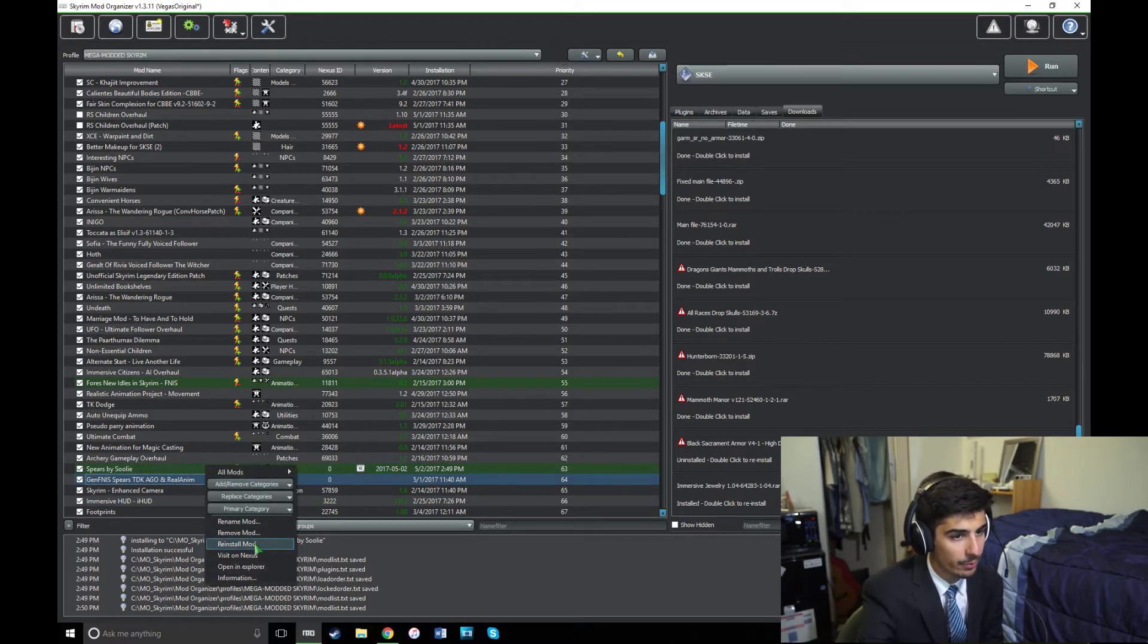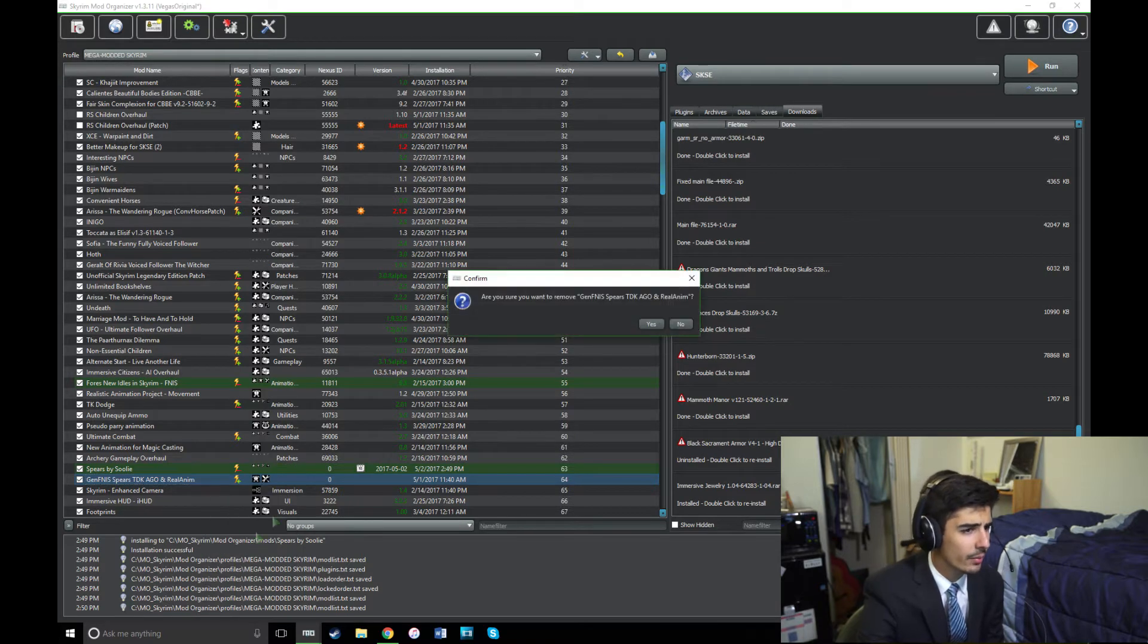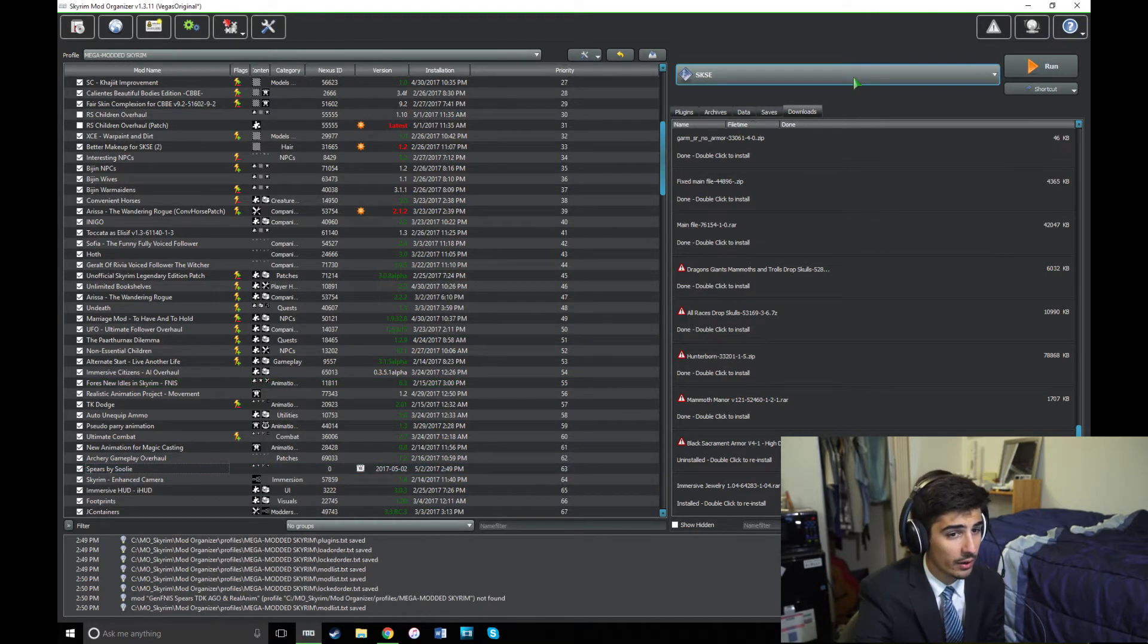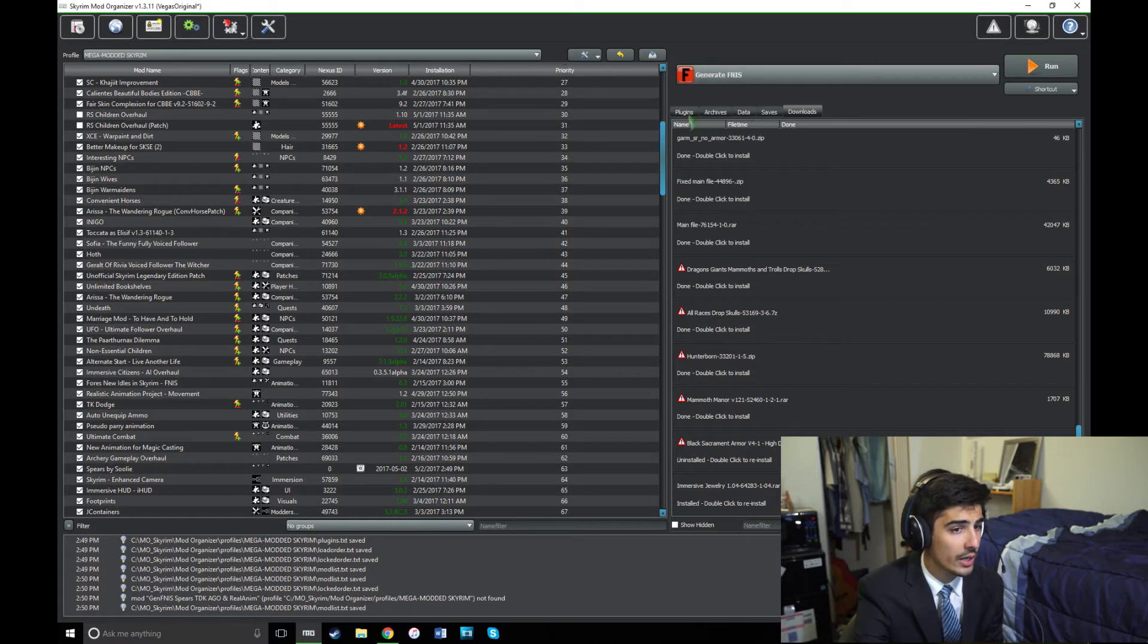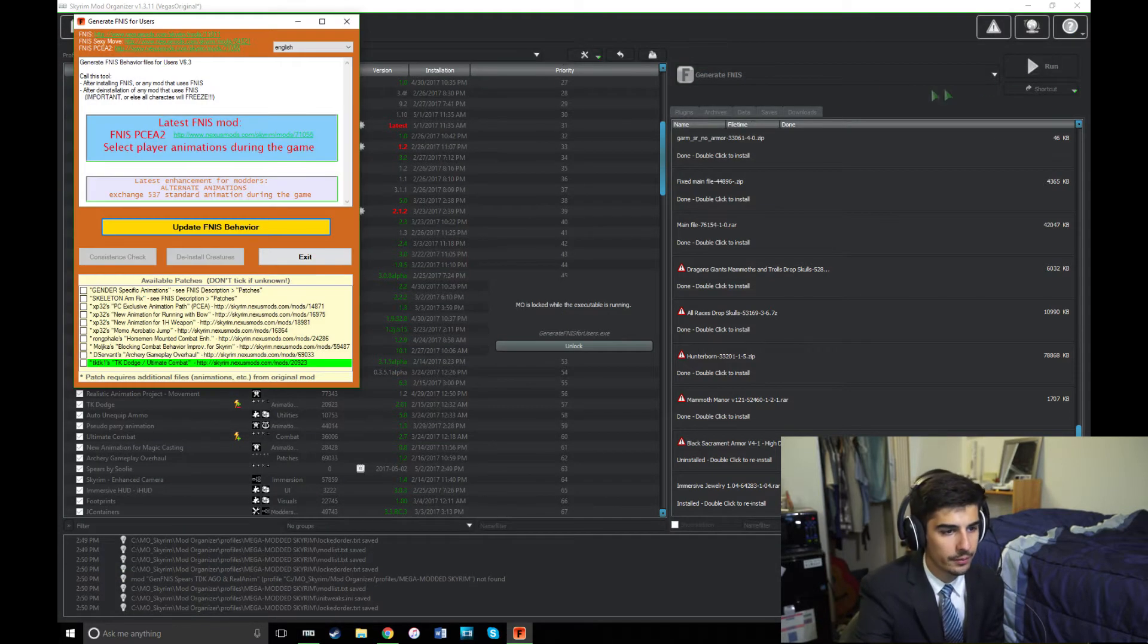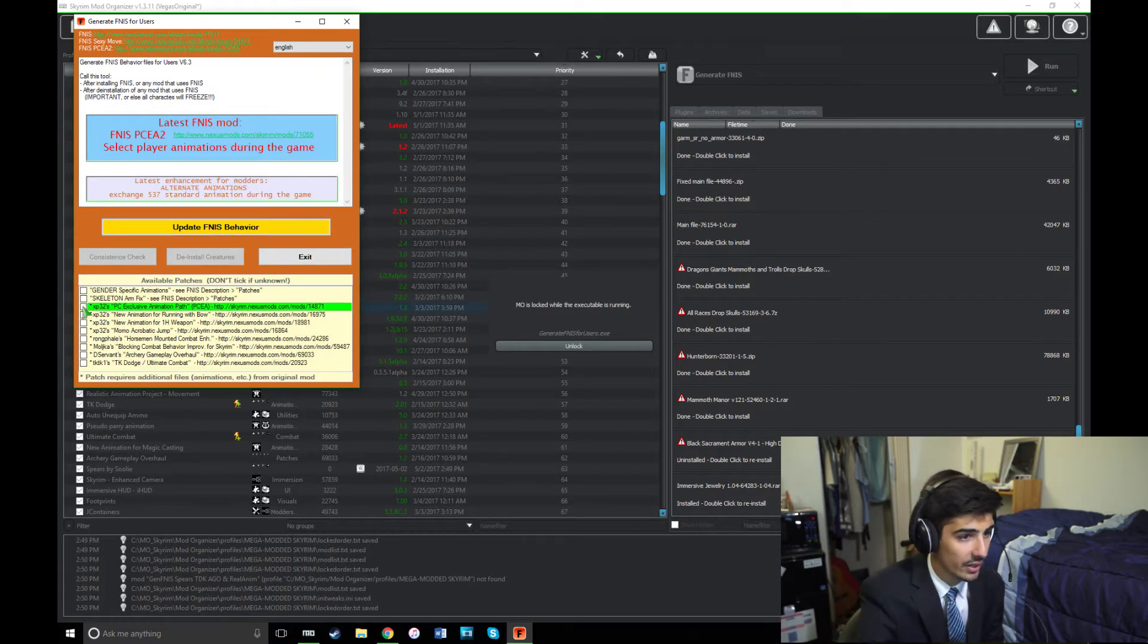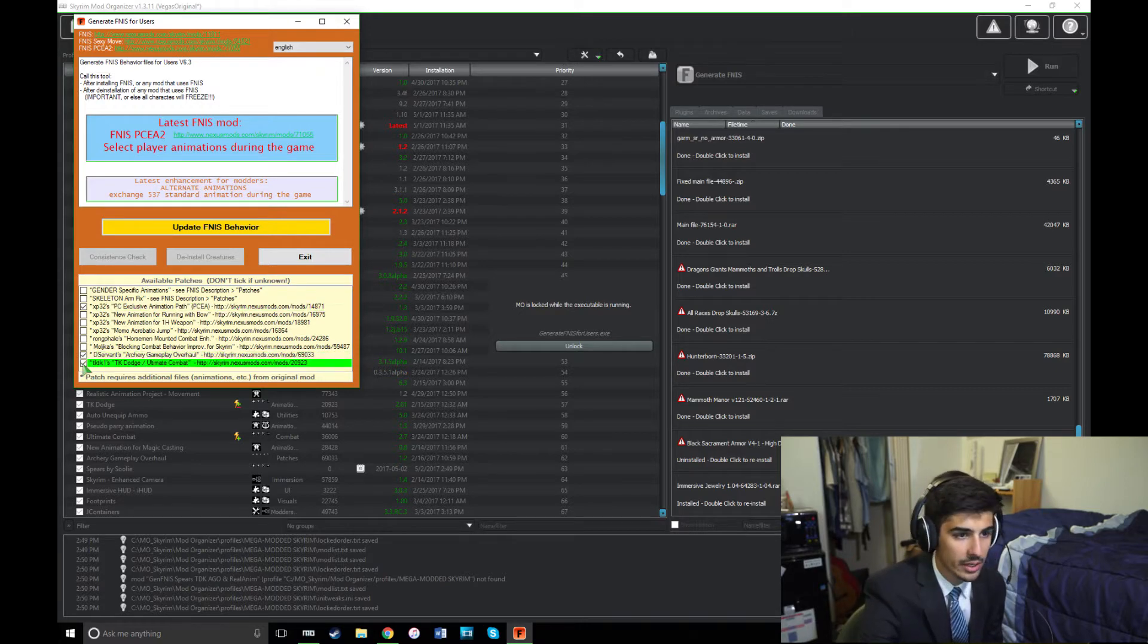Now you're ready for the next step, which is generating an FNIS patch. I'm going to delete my old patch first so I can make a new one. And then I'm going to go up here and generate FNIS through Mod Organizer. If you don't know how to set it up with Mod Organizer, the tutorial I link will show you how to do that also. For Spears by Suli, the only thing you have to check here is this PC exclusive animation path. I'm also going to check TK Dodge and Archery Gameplay Overhaul since I have those installed.